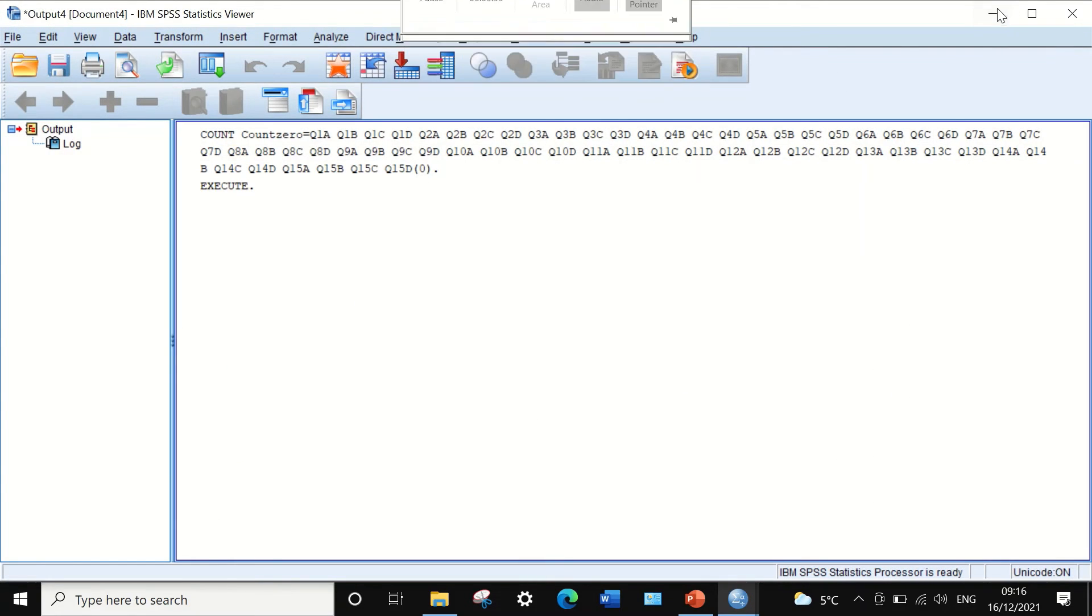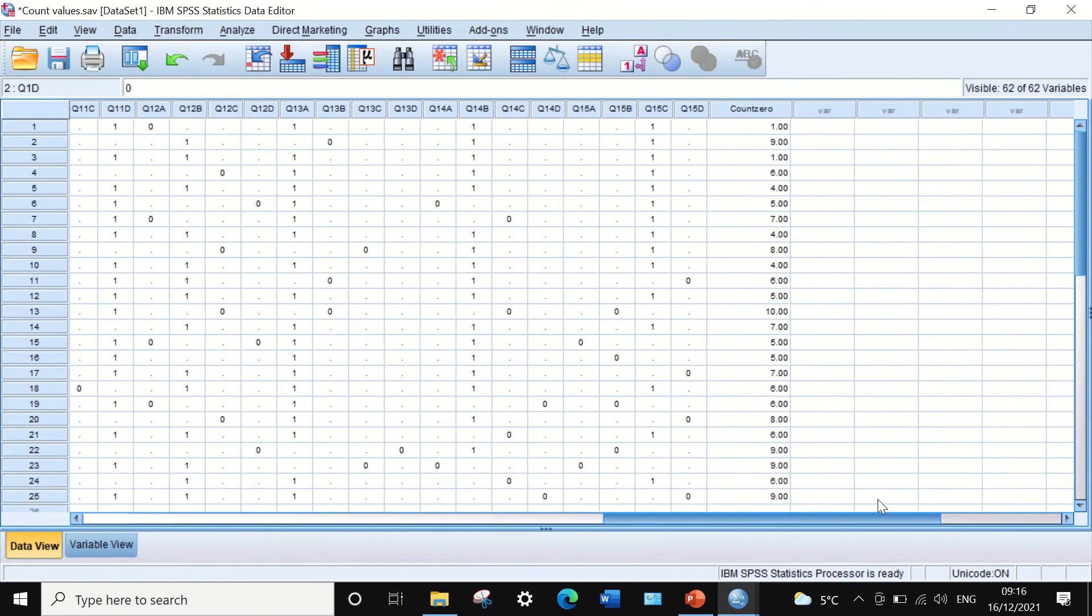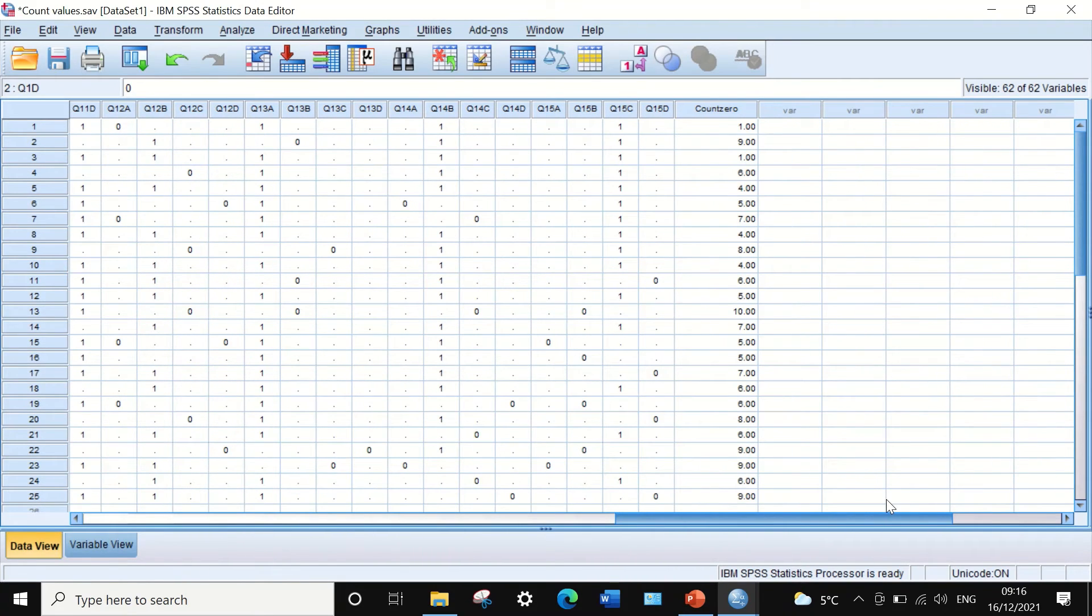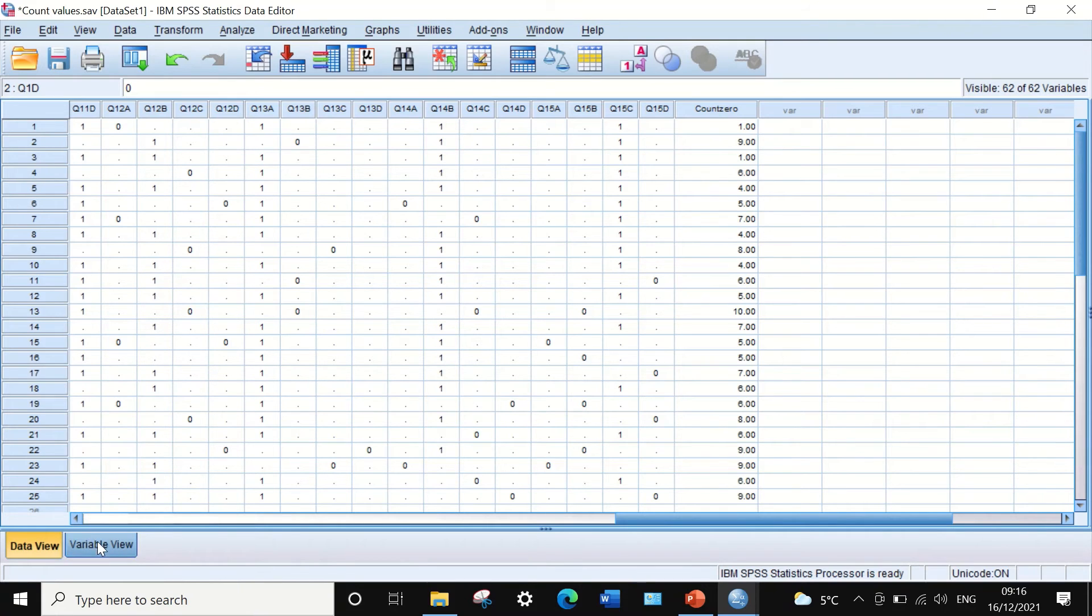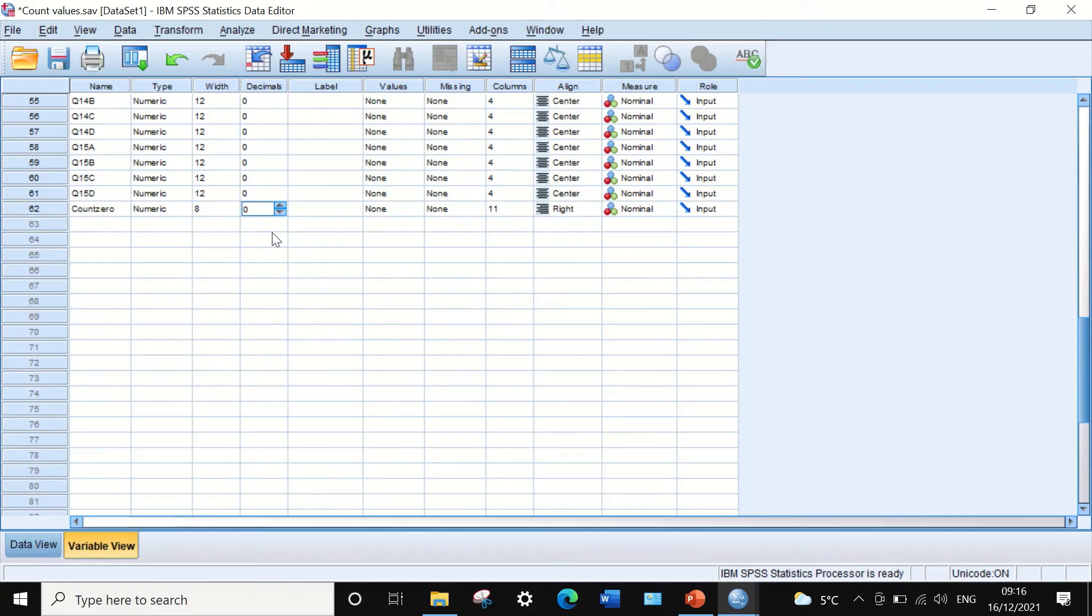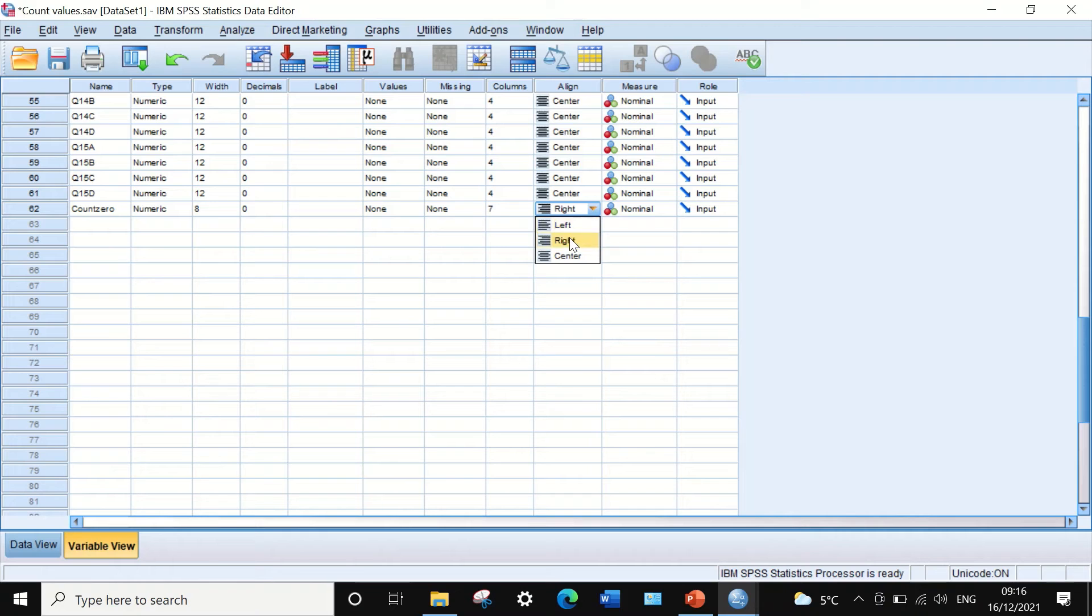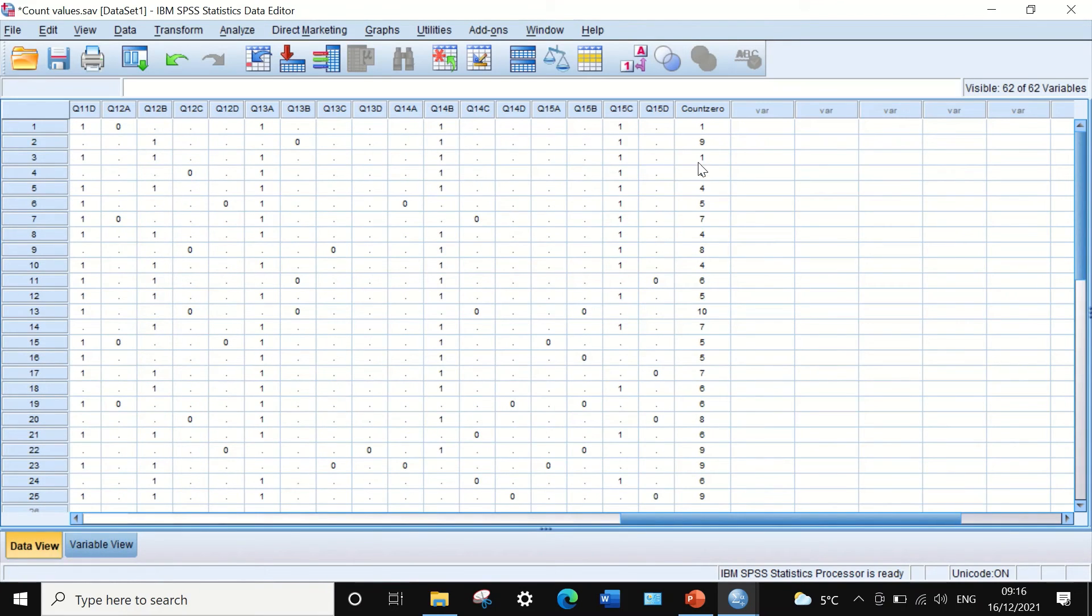a new variable or column is generated called 'count zero'. I'm going to edit the variable by clicking on Variable View. I'm going to decrease the decimals to zero, decrease the width of the column to seven, and keep the value centered in the column.